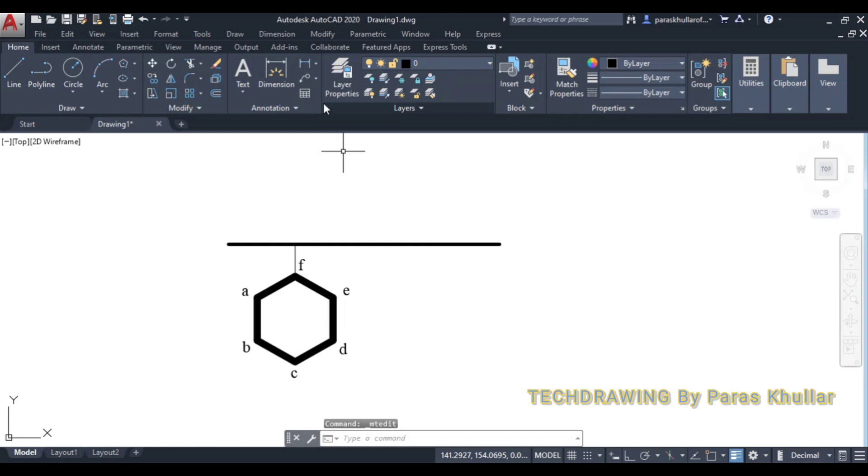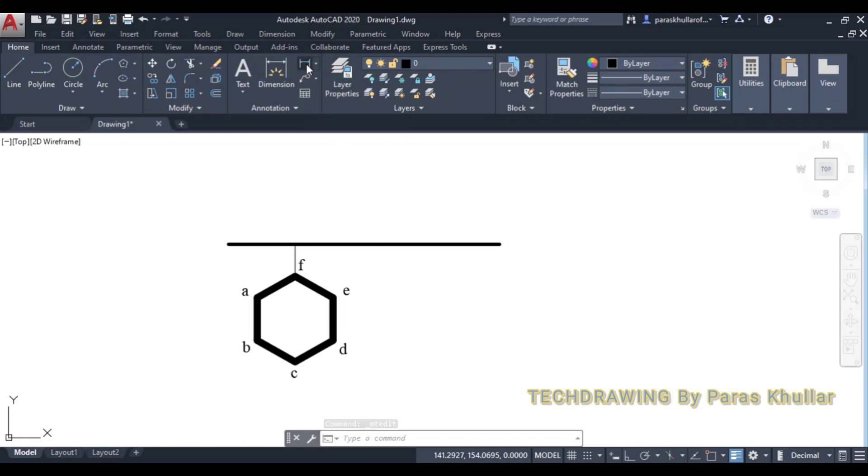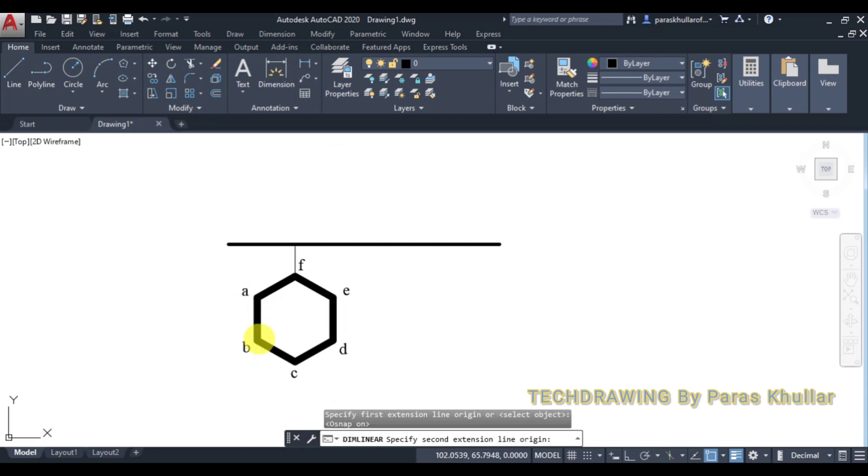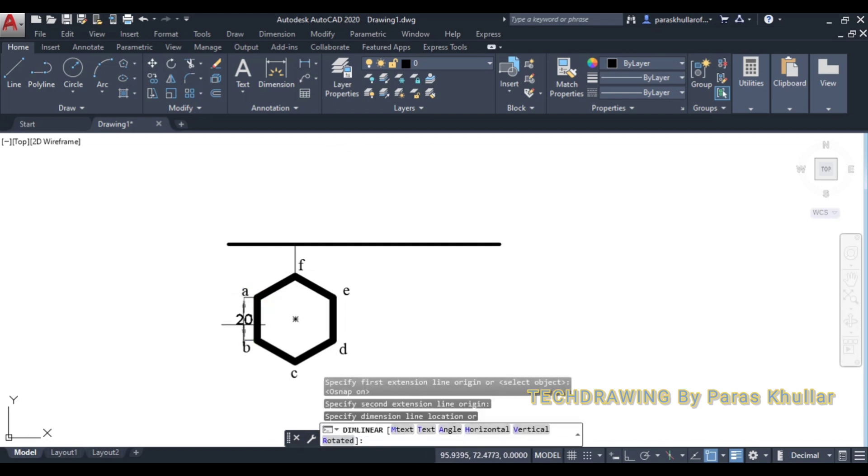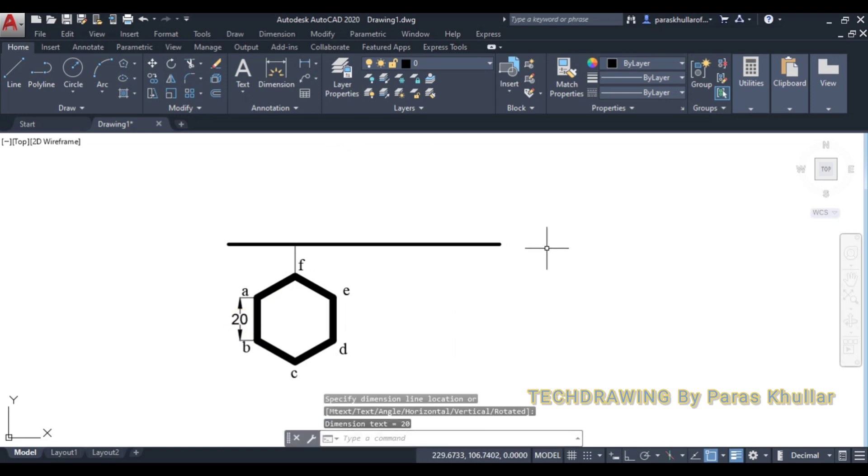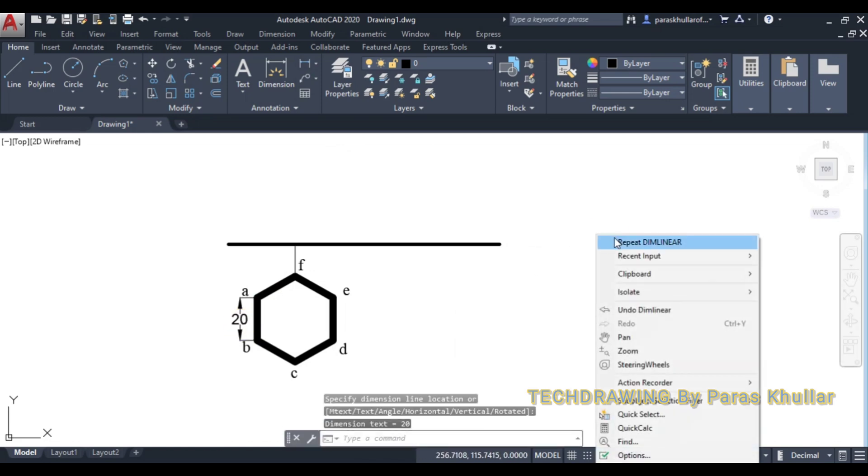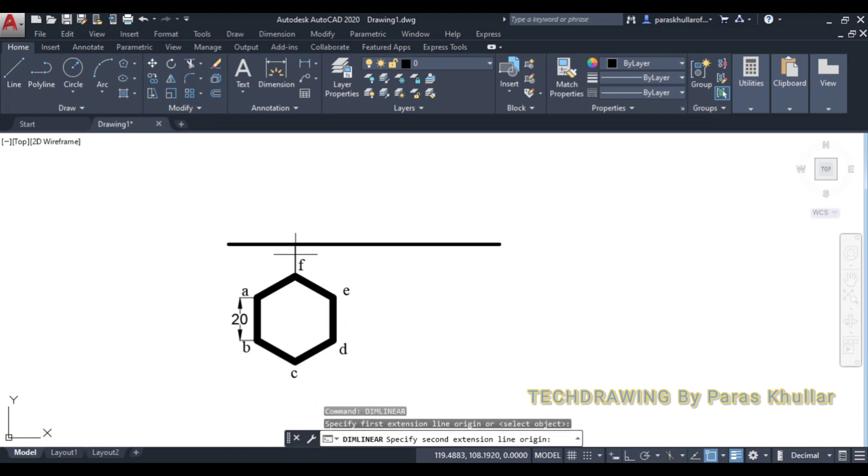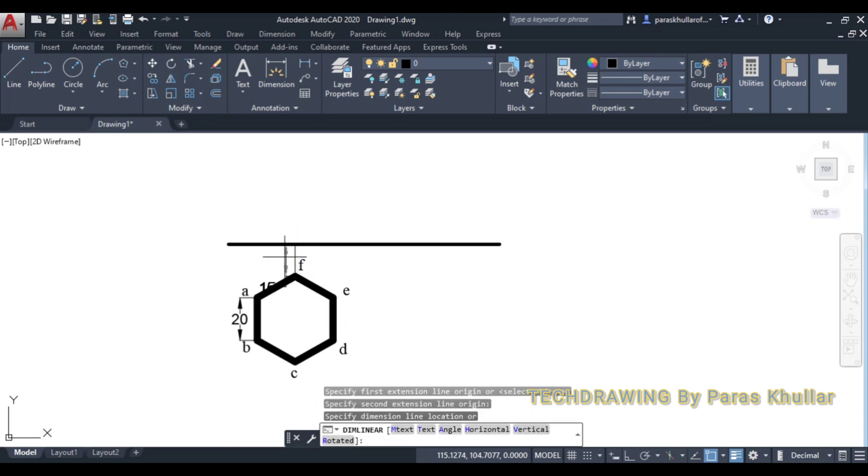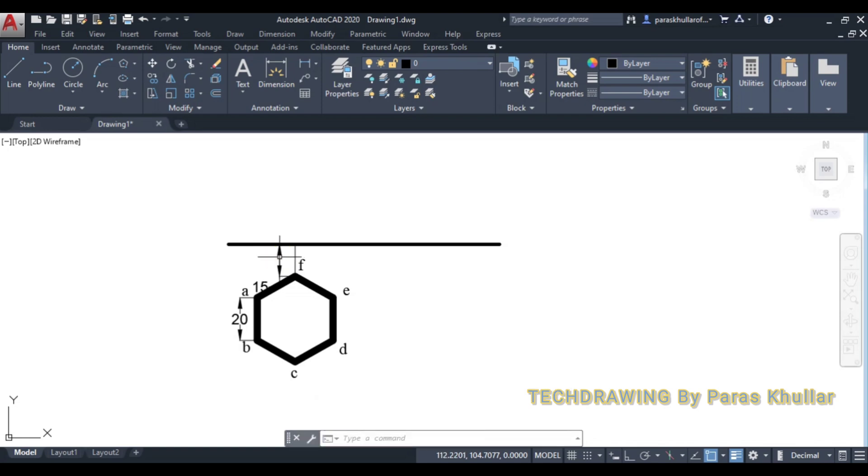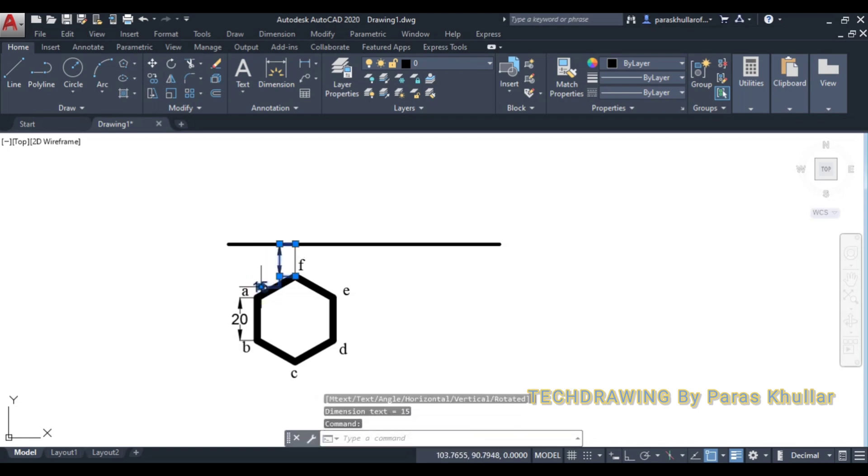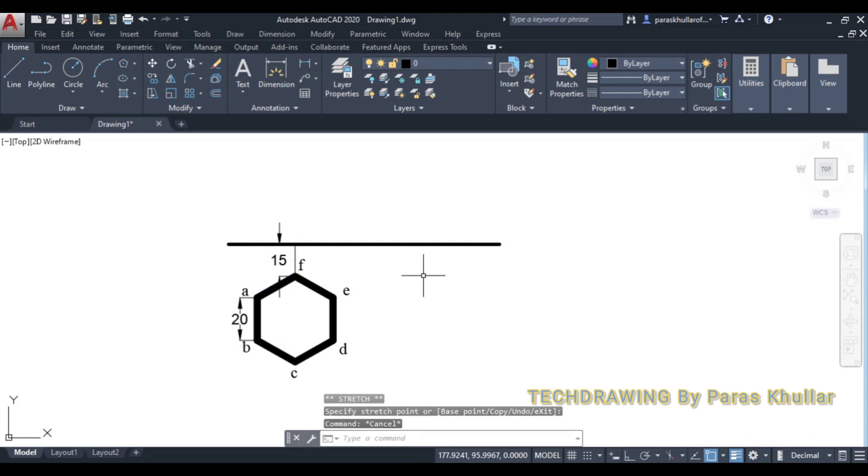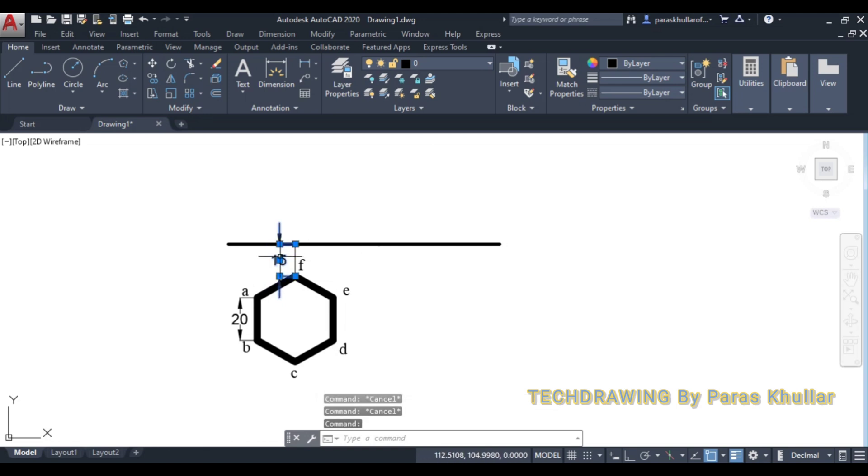After this, let us do the dimensioning also. Turn on object snap. This is equal to 20 mm. One of the corners nearest to VP is at a distance of 15 mm from VP. So this is also given to us. Let us move towards the left.